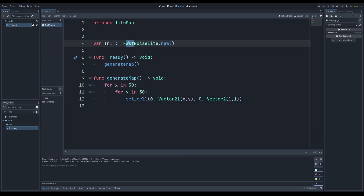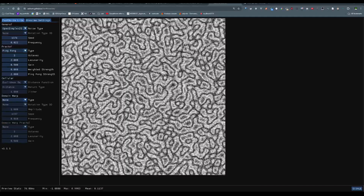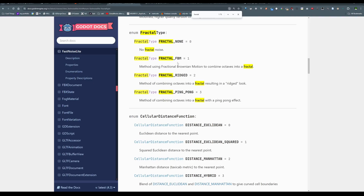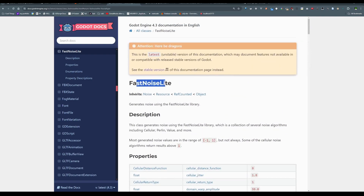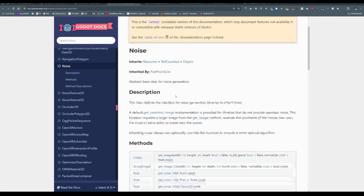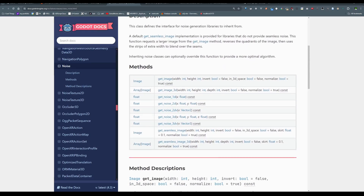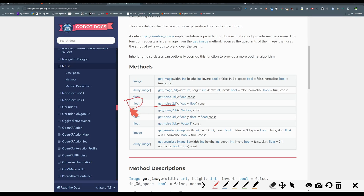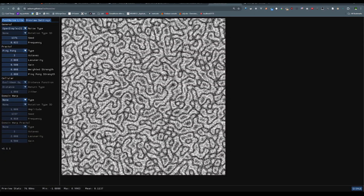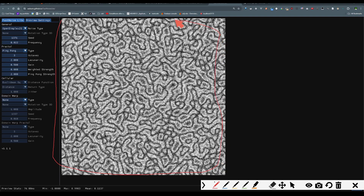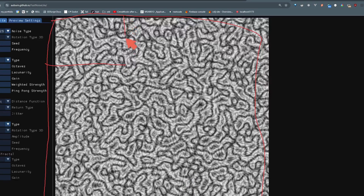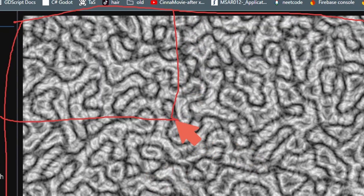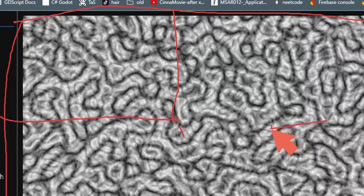Now I want to use FastNoise Light to generate the cells. Going back to the Godot documentation, FastNoise Light inherits from Noise. In the Noise documentation you can see the get_noise function, which is very important — it lets me get a value like 0.1 or 0.2 from a certain x,y coordinate. This is the same concept as the noise website: at a given x,y position, if the value is 0.1 it's black, if it's 0.5 it's white, if it's 0.3 it's gray.